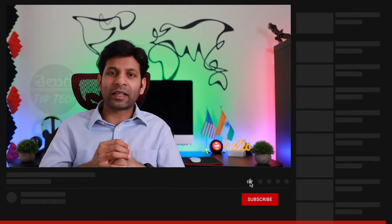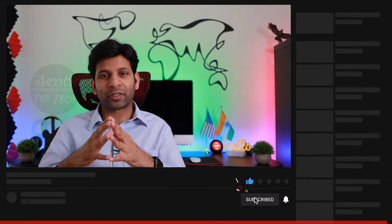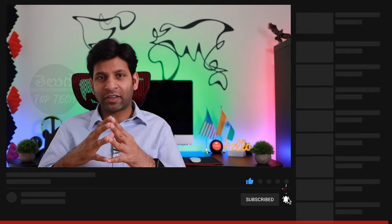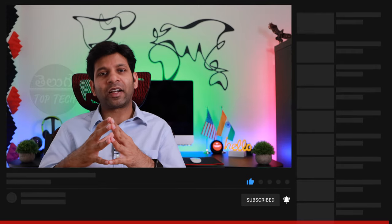If you want to watch more videos like this, click the like button and share this video with your friends and family members. Thank you all so much, see you in another video. Bye bye!